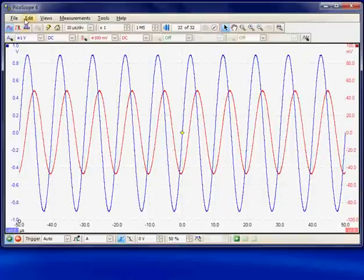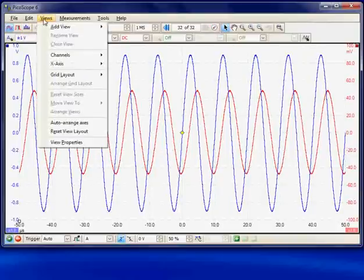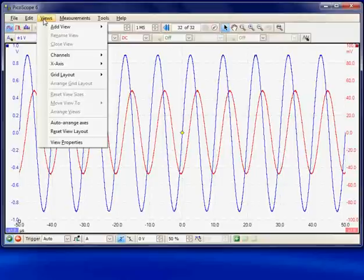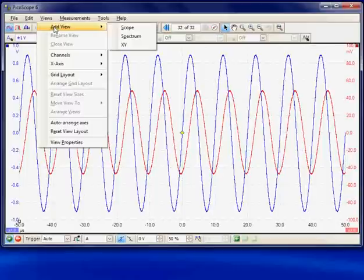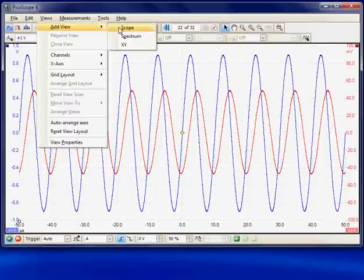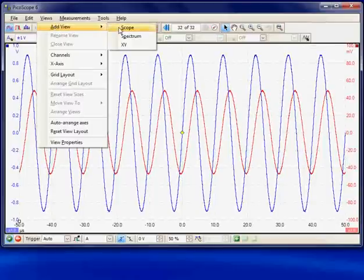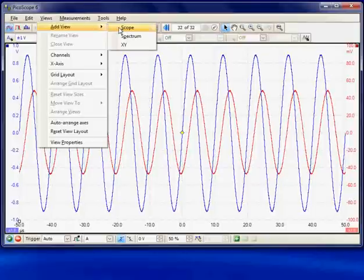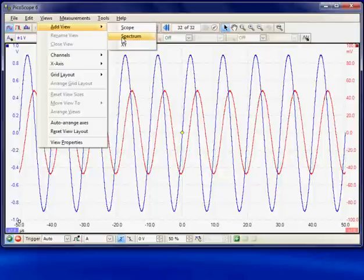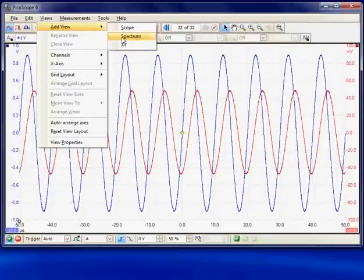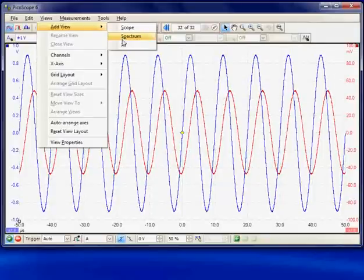The third menu along is the Views menu. Here we can add and remove views from the display. The current display is the scope display which is the standard amplitude of variance time. The second option is the spectrum where we can produce an FFT waveform that would display frequency against amplitude. The third option is the XY display.